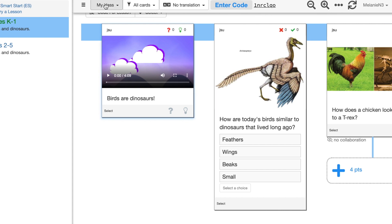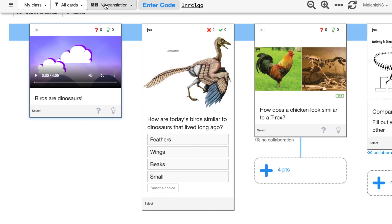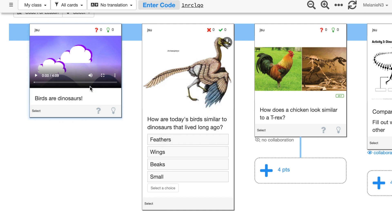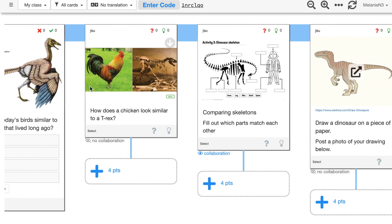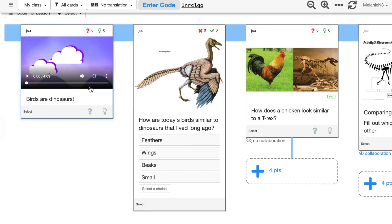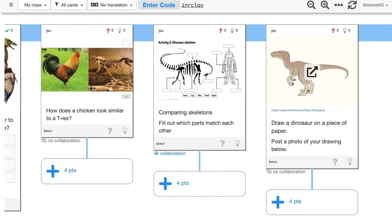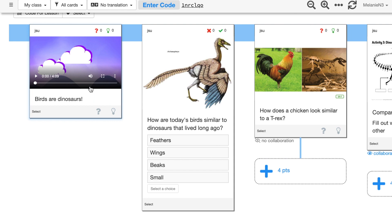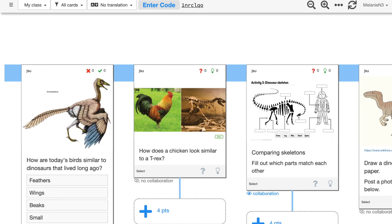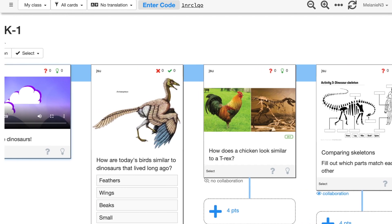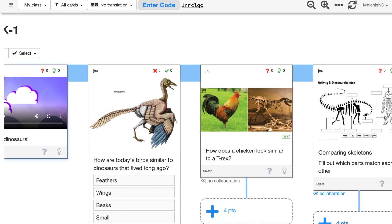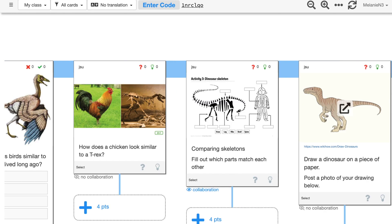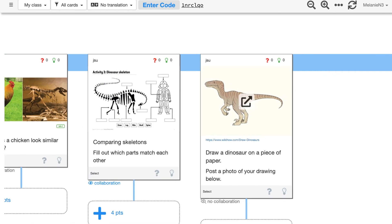When you want to scroll through all the cards, you can take your two fingers if you are on a laptop and you can put them on the trackpad, and then you can drag to the left or the right to move the screen. You can also take this scroll bar down here and with your mouse you can go ahead and click on it and you can move it over.